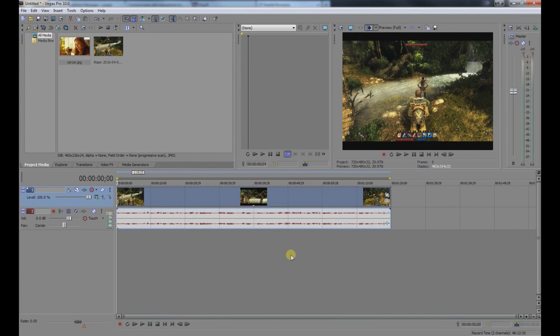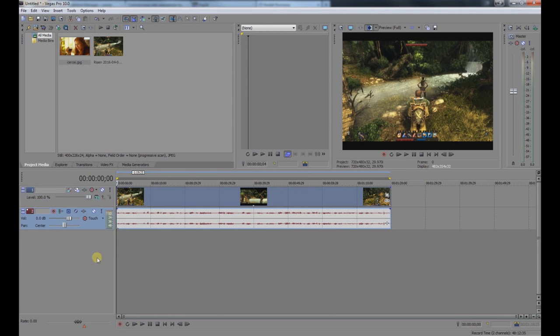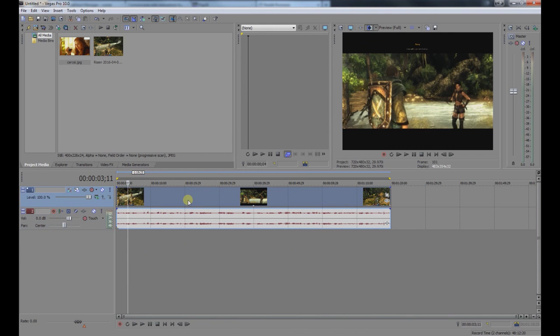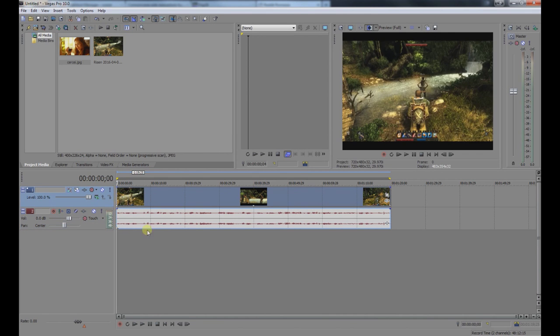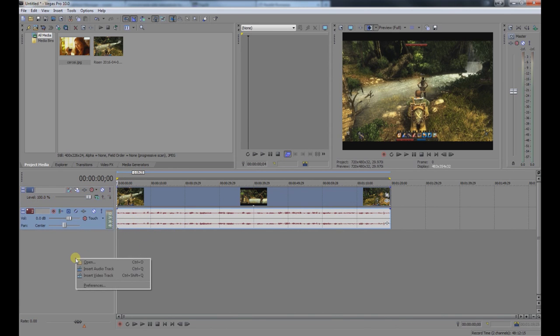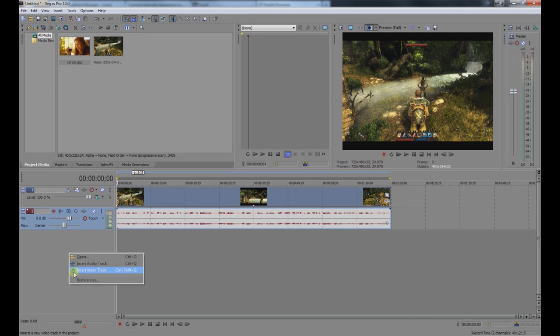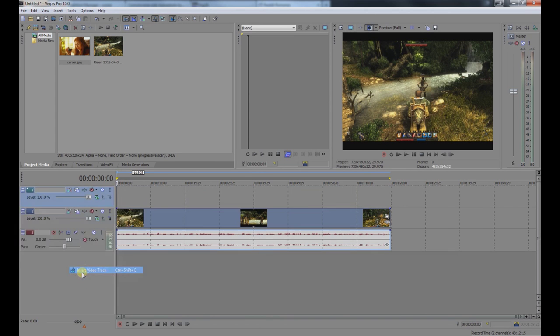Hey guys, this tutorial shows how to add and resize a picture in Sony Vegas. We have our video here with its audio track. To begin, right-click and select Insert Video Track, which will create a new layer.